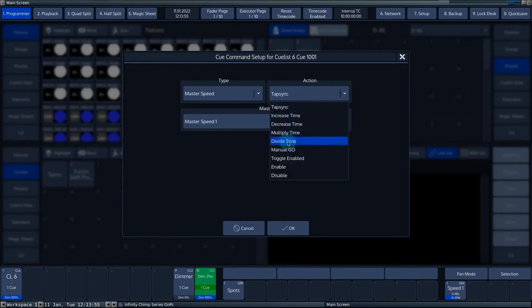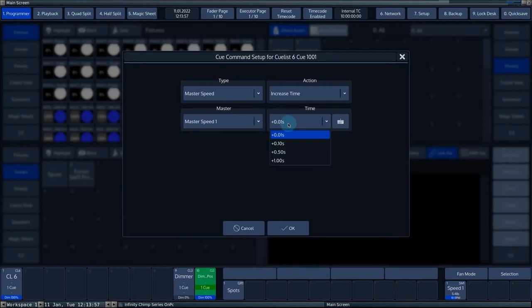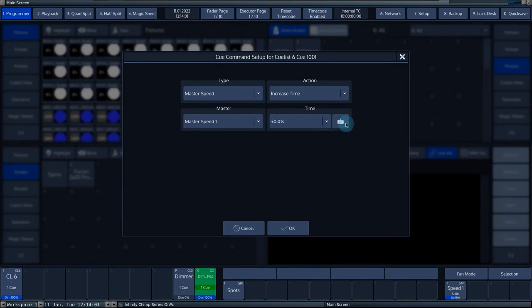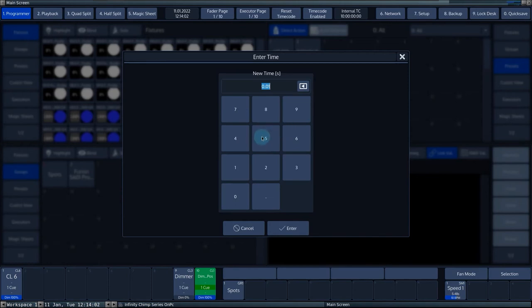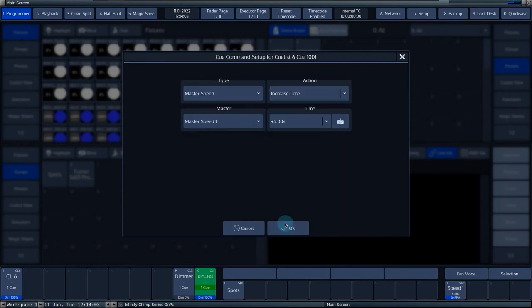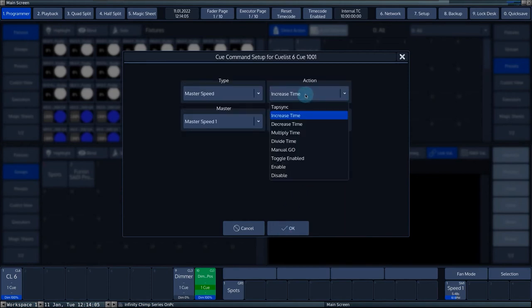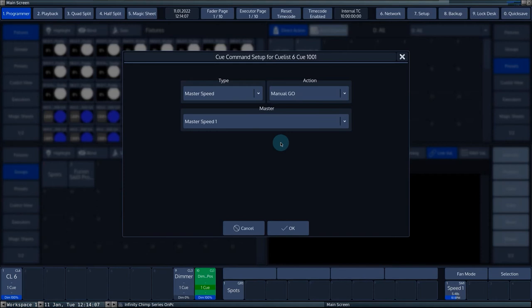Increase, decrease, multiply and divide time allow you to adjust the time of the master speed to preset or chosen values. Manual go allows you to give a manual go to the master speed.